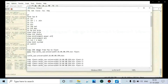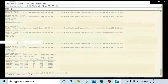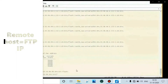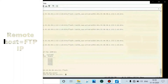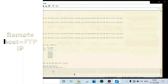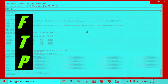Now copy the image from FTP to flash. Enter the command shown below, copy and paste it, then press Enter. Enter the FTP server IP and press Enter. The image copy has started and is now completed.